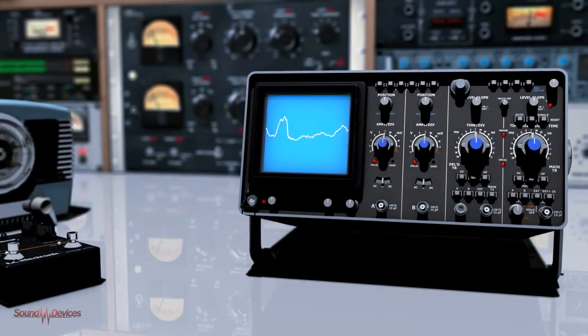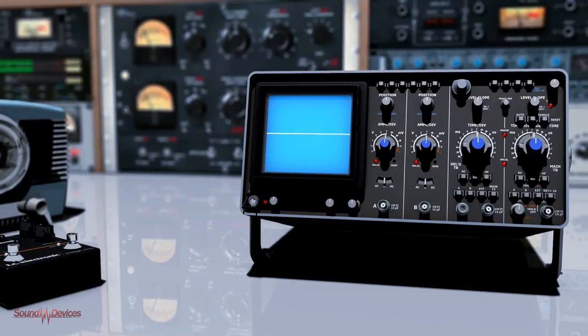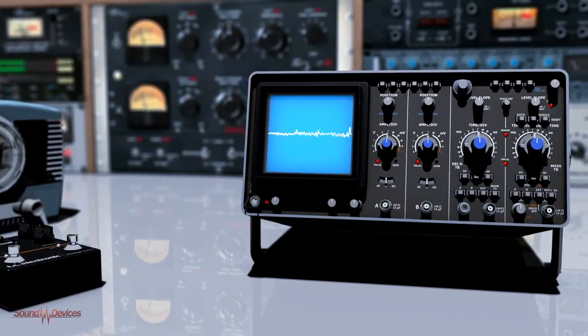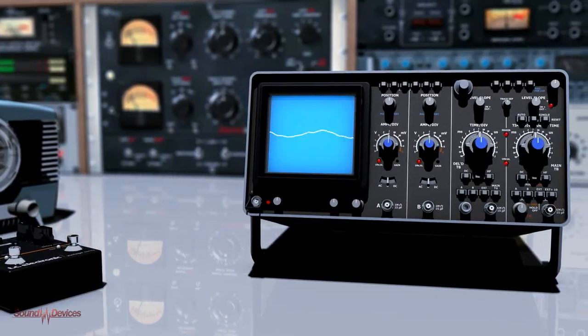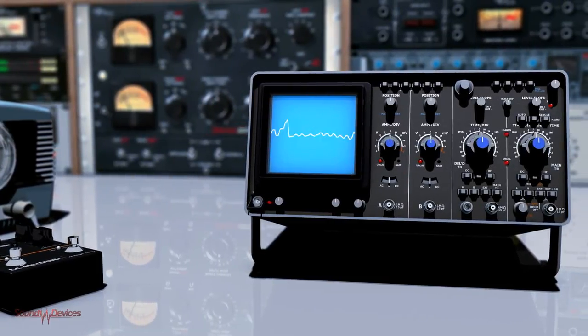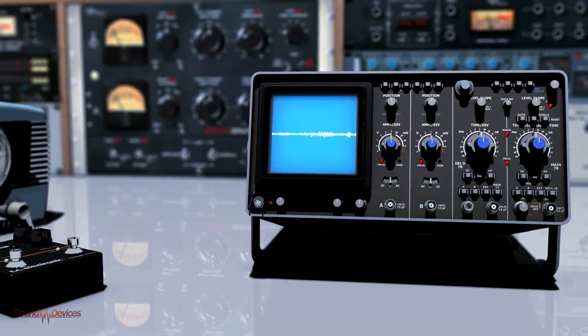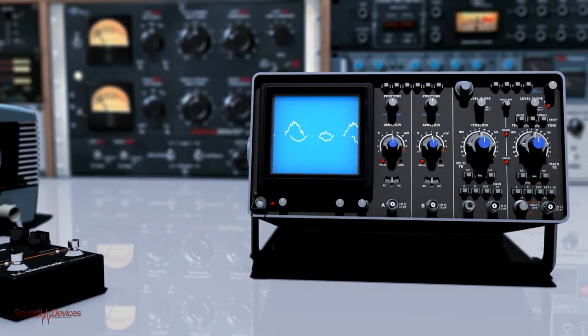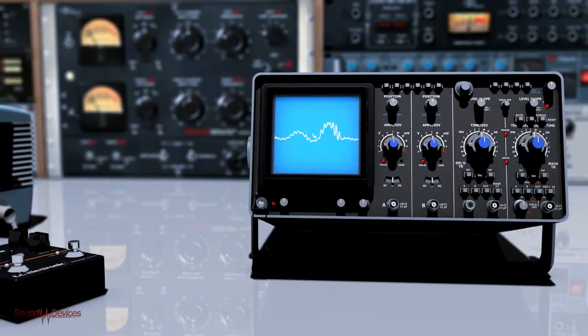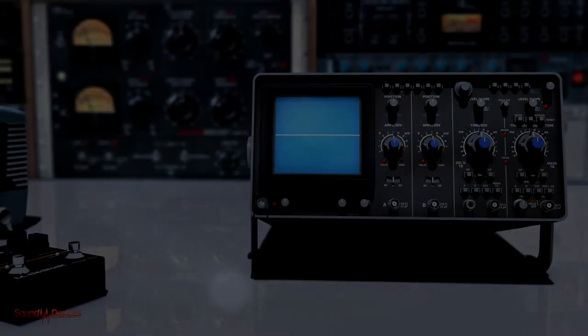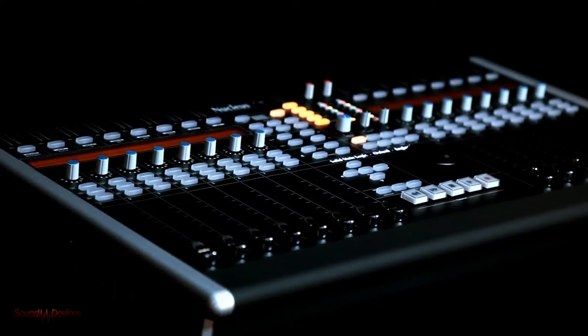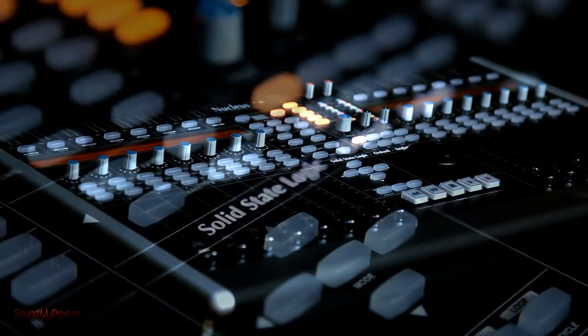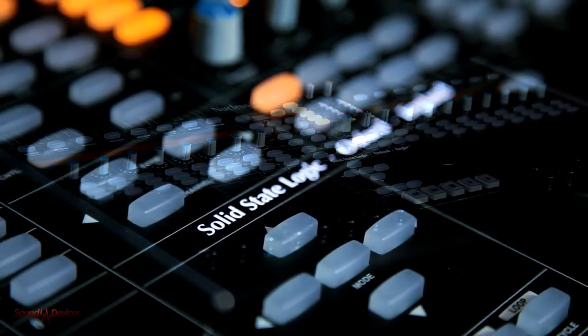Hi, welcome to Sound Devices TV. Stay tuned to our channel for news and demos of new products as well as technical advice to help you decide on the right gear for your needs. And what better way to start than by introducing the highly anticipated Nucleus control surface by Solid State Logic.